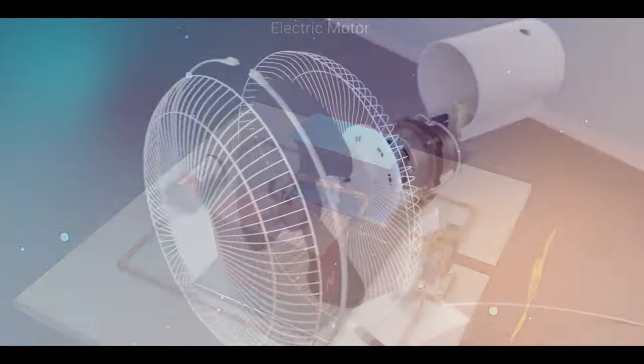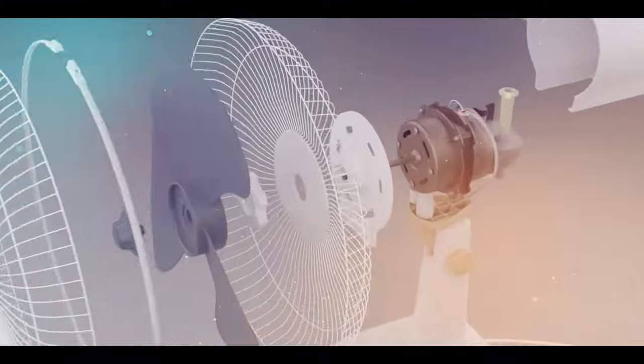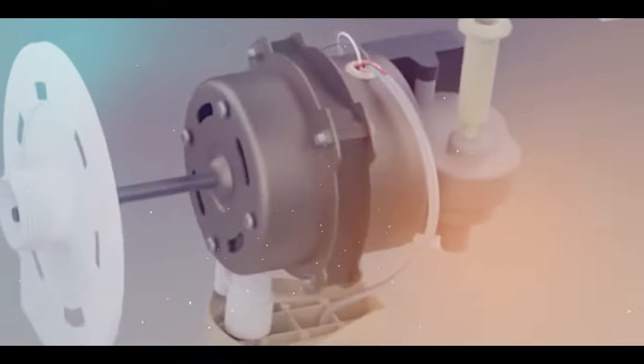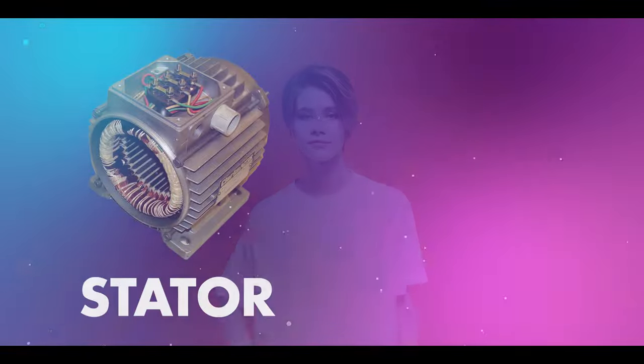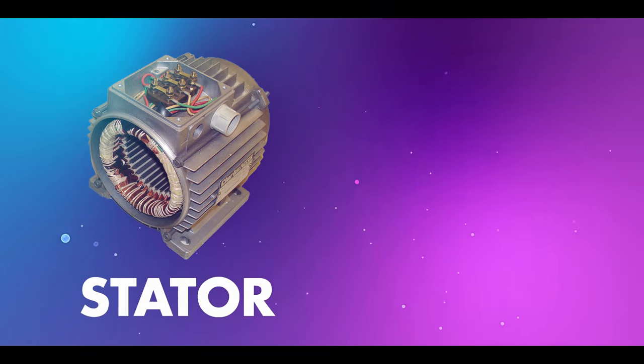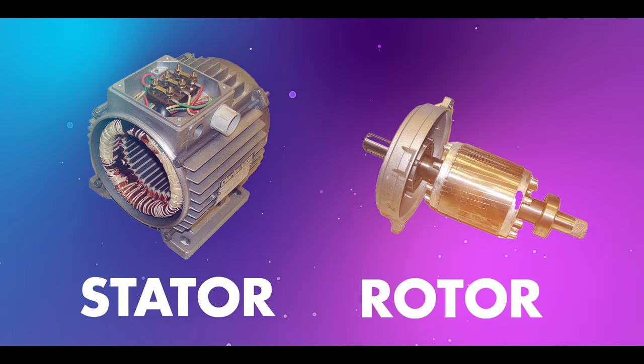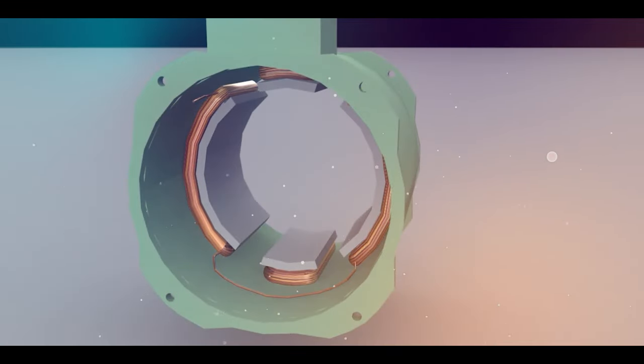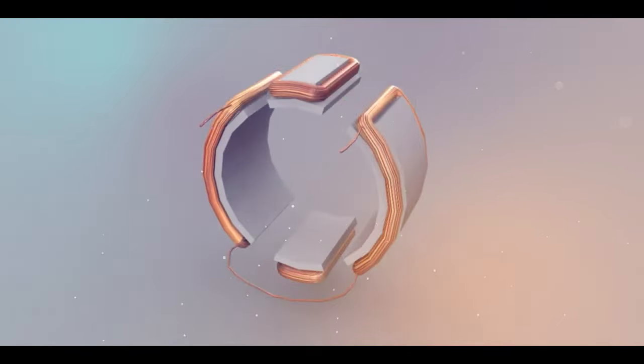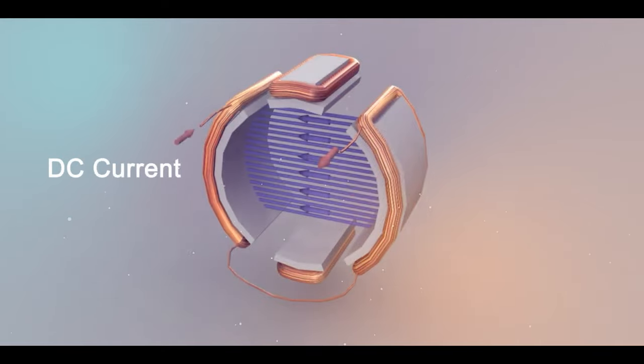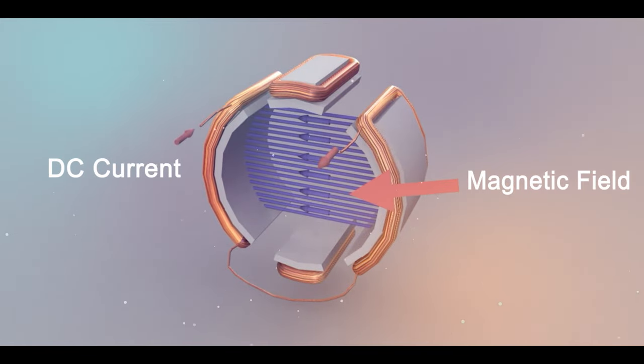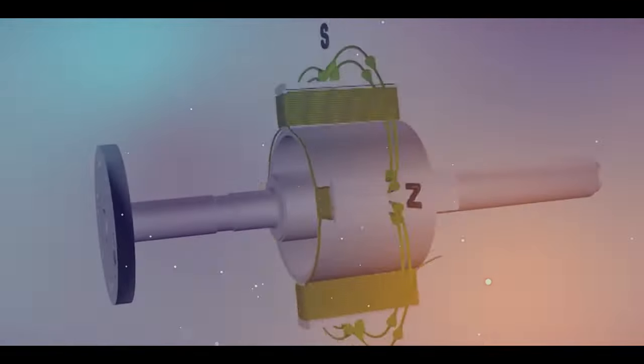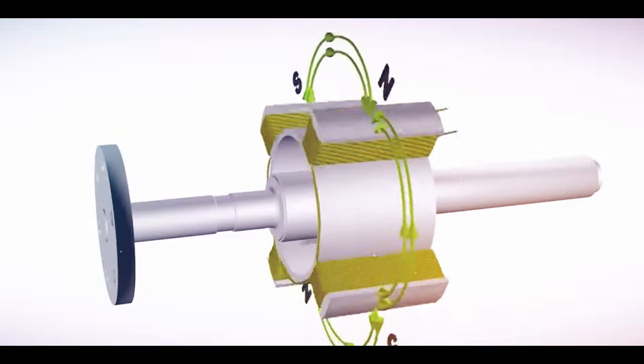Now let's take a closer look at the motor. The motor consists of two main parts: the stator and the rotor. The stator is a stationary part of the motor that contains the electromagnets, while the rotor is the rotating part that consists of the fan blades.